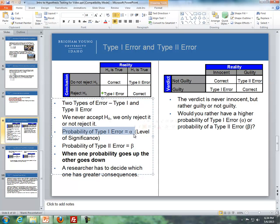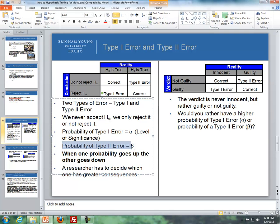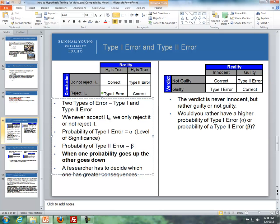The probability of a type 1 error is equal to alpha, also known as the level of significance. The probability of a type 2 error is equal to beta. The key relationship between the two is that when one probability goes up, the other goes down. As a researcher, you must decide which type of error has greater consequences.